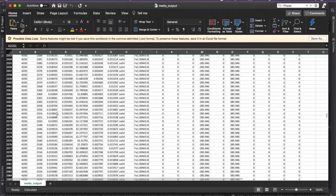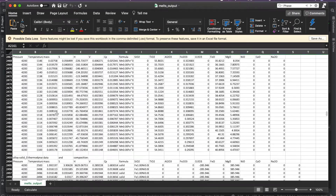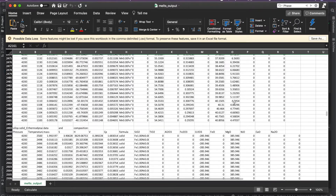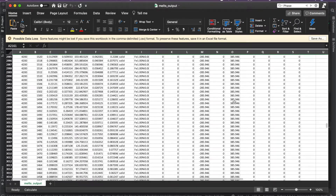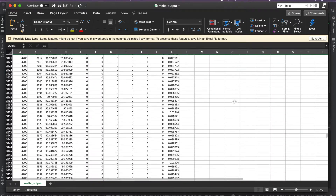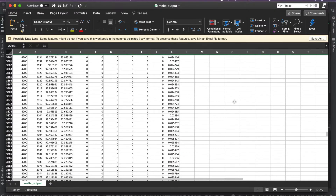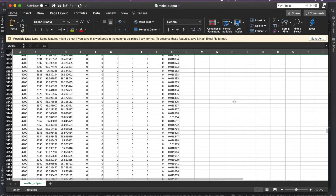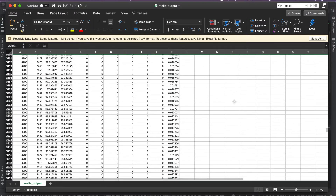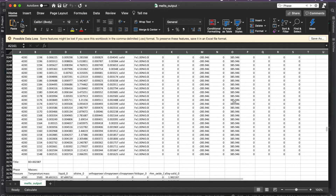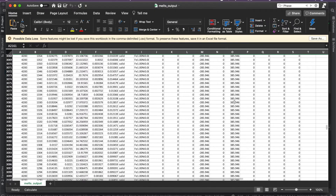As we continue to scroll, you'll see that sometimes the row lengths aren't even consistent. There are different numbers of columns for each individual subsection of this file. So this is really messed up.